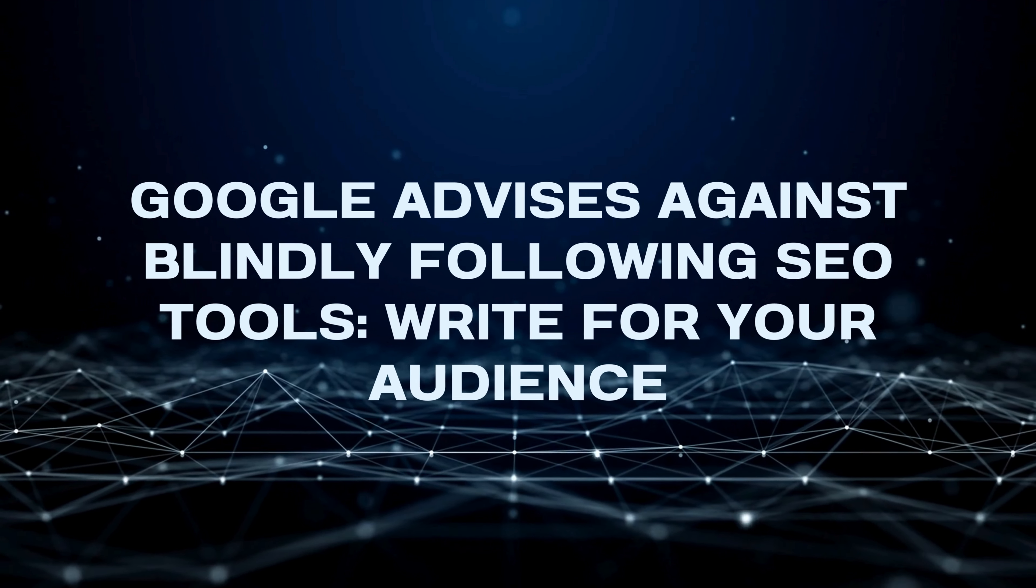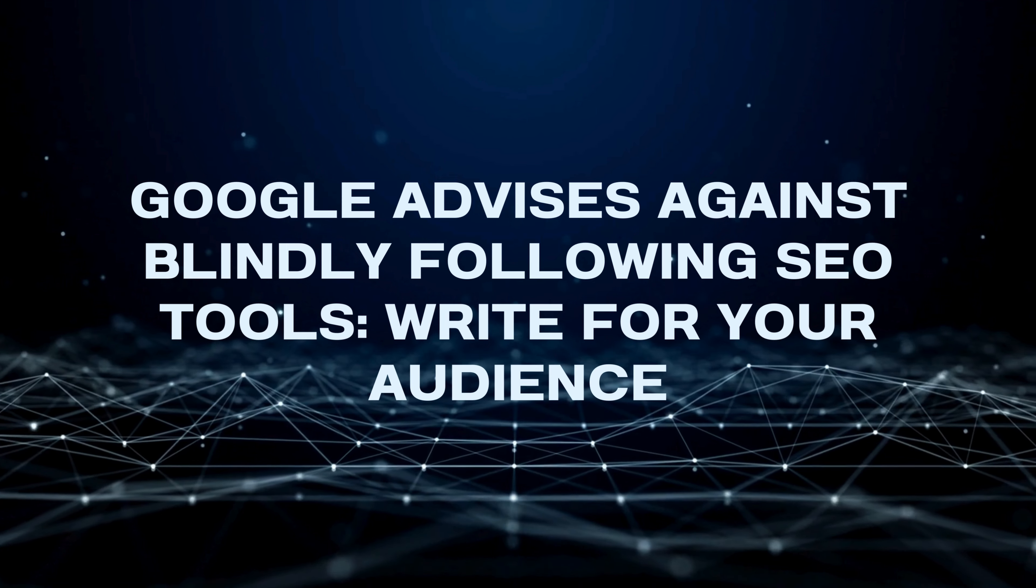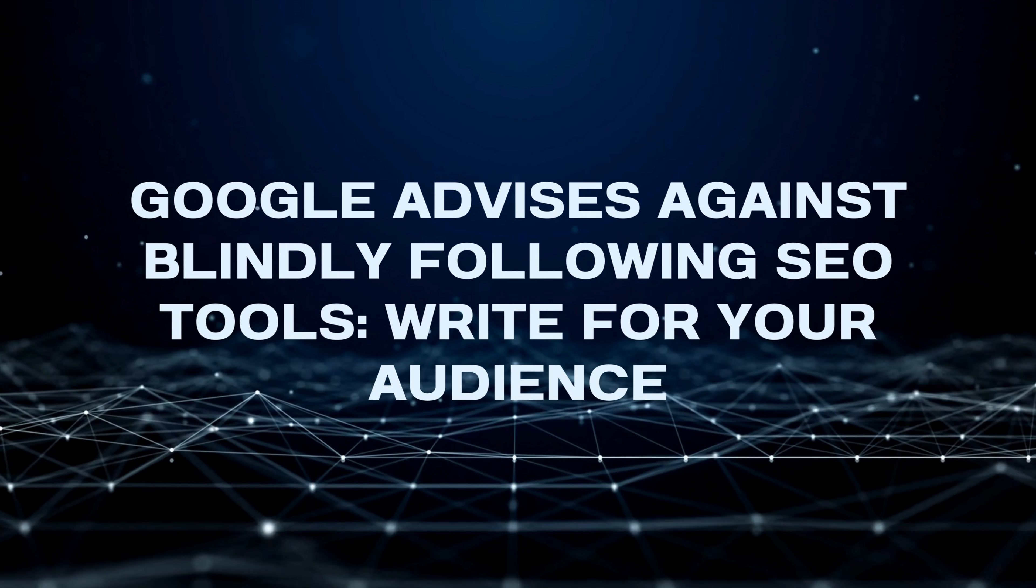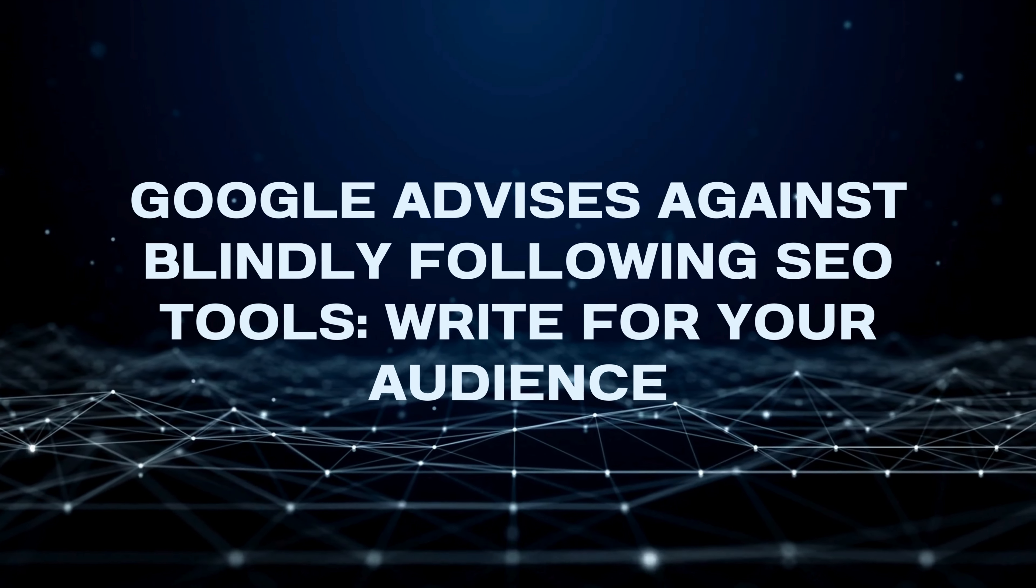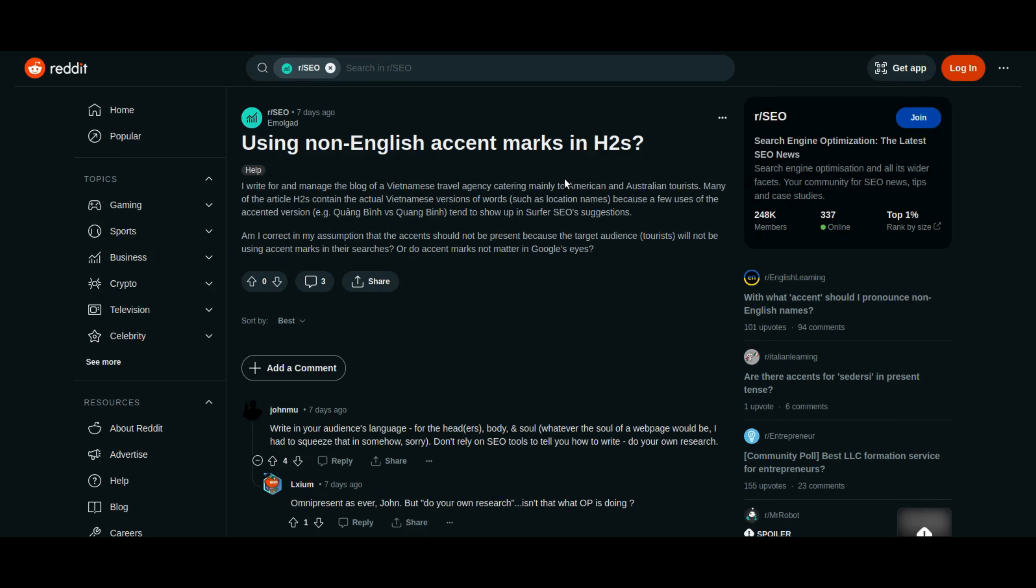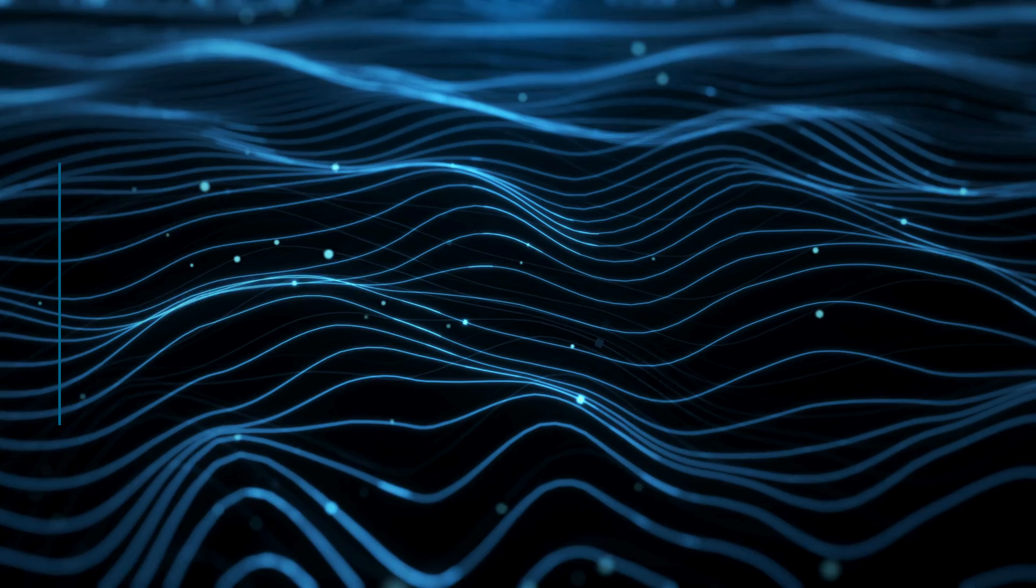John Mueller added again, this time, he warns against blindly following SEO tools. Tailor your content to your audience, not just what the tools say. Google's John Mueller cautions against relying solely on SEO tools for content creation. In response to a question about using Vietnamese accents in content aimed at American and Australian tourists, Mueller emphasizes writing for the target audience's language. He advises against blindly following SEO tools suggestions and encourages content creators to conduct their own research. The discussion underscores the importance of checking actual search engine results and using personal judgment alongside SEO tools for effective content optimization.